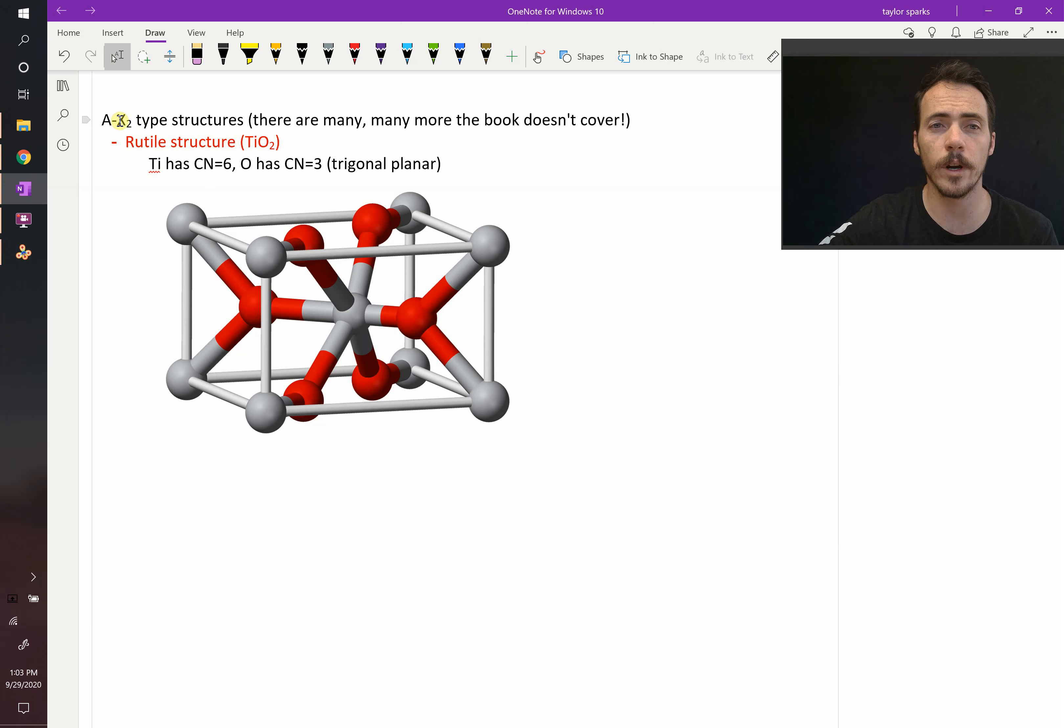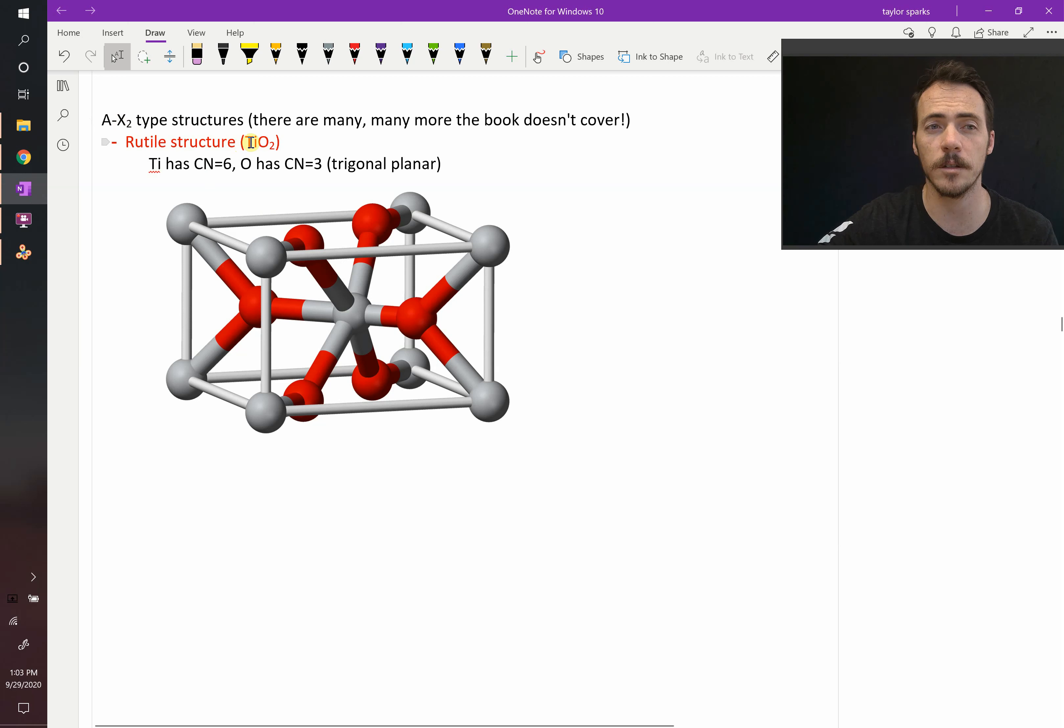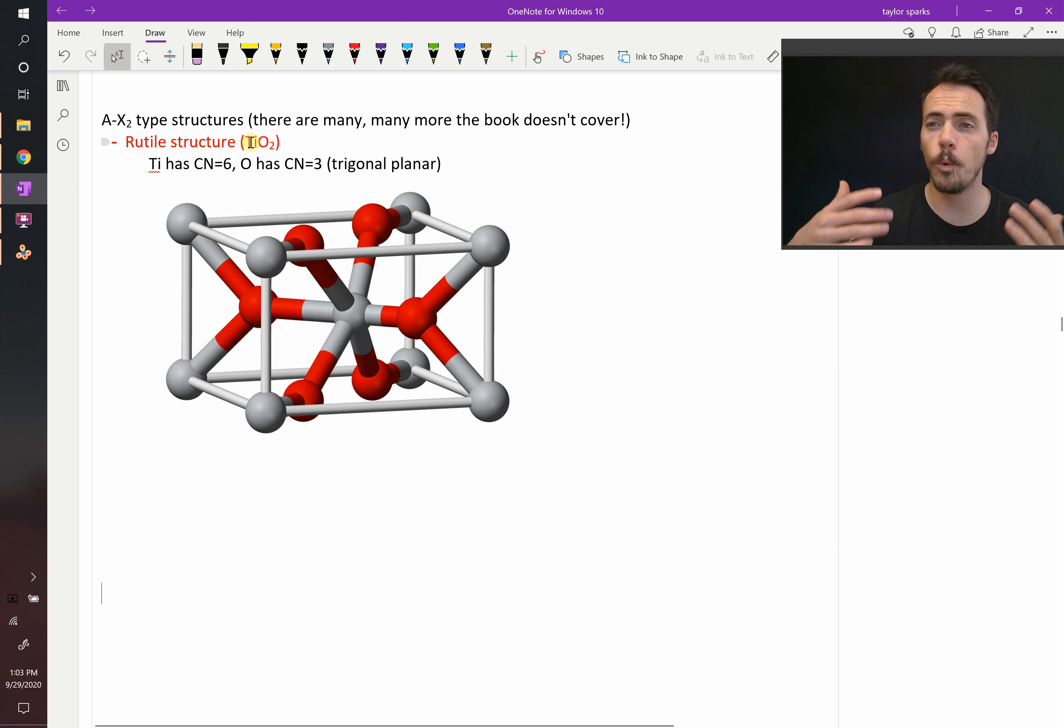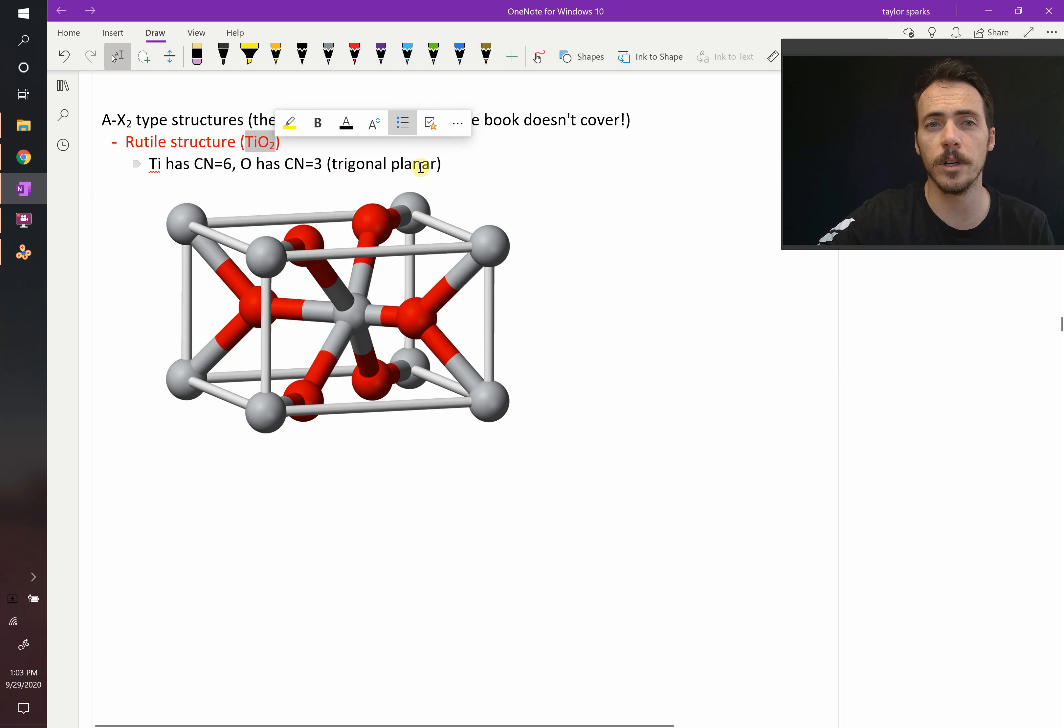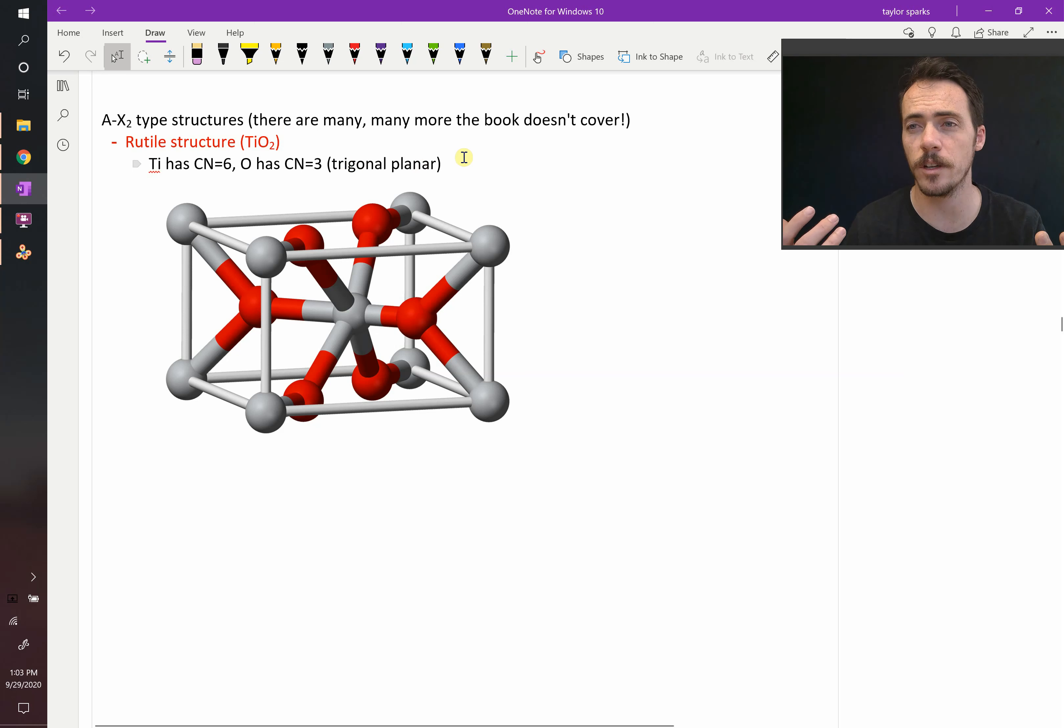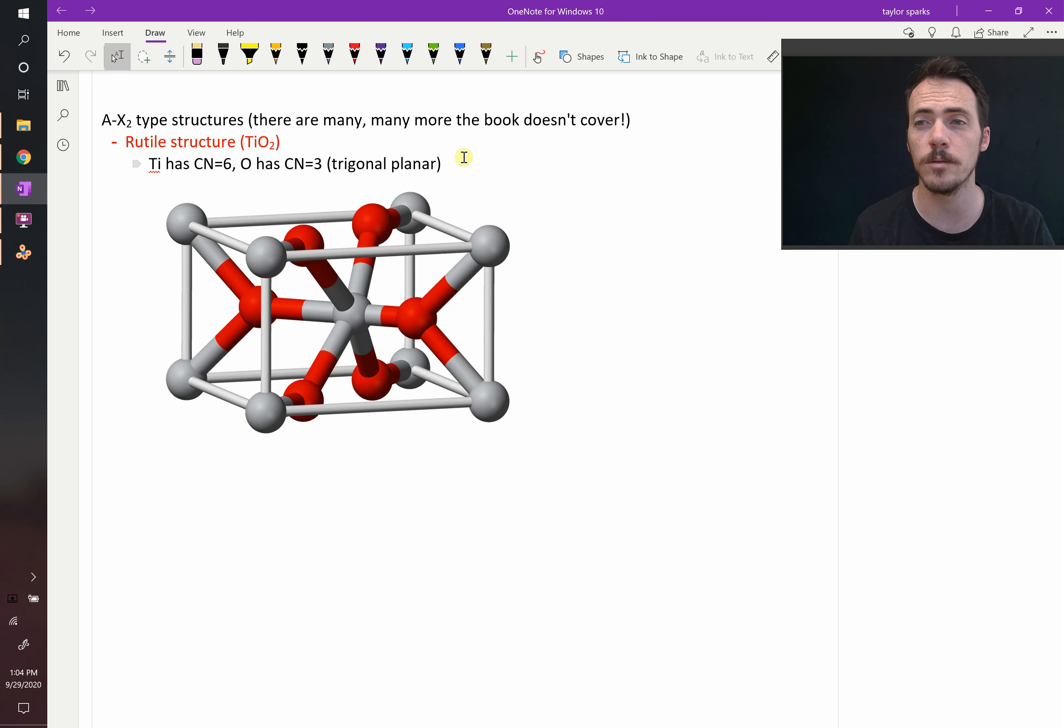So one example would be rutile. That's titanium dioxide. By the way, titanium dioxide, the white paint you see basically all around you, more than likely has TiO2 in it. It's a nice white molecule. It's very inexpensive. It's found in the dirt. So they use it for paint and pigments all over the place.